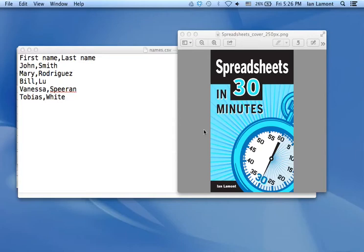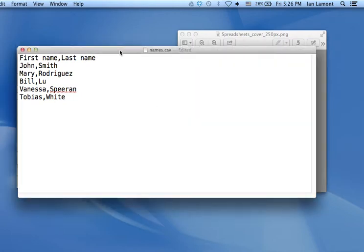My name is Ian LeMond. I'm the author of Spreadsheets in 30 Minutes, available from Spreadsheetsin30minutes.com. And today I'm going to talk about CSV files and explain what they are and how you can use them in Excel.